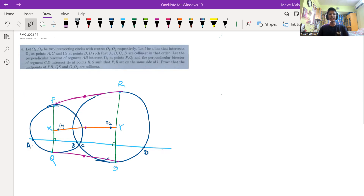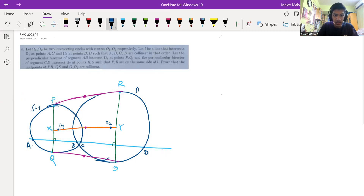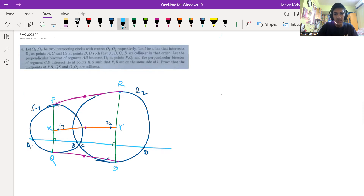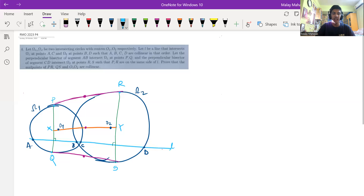Hello everyone, today we will be discussing the solution to RMO 2023 P4. Here is the problem statement: you have two intersecting circles omega one and omega two with centers O1 and O2 respectively. There is a line L that intersects omega one at points A and C and omega two at points B and D such that A, B, C, D are collinear in this order. The perpendicular bisector of segment AB intersects omega one at points P and Q, and the perpendicular bisector of CD intersects omega two at points R and S. P and R lie on the same side of L. You have to prove that the midpoint of PR, midpoint of QS, and the midpoint of O1O2 are collinear.